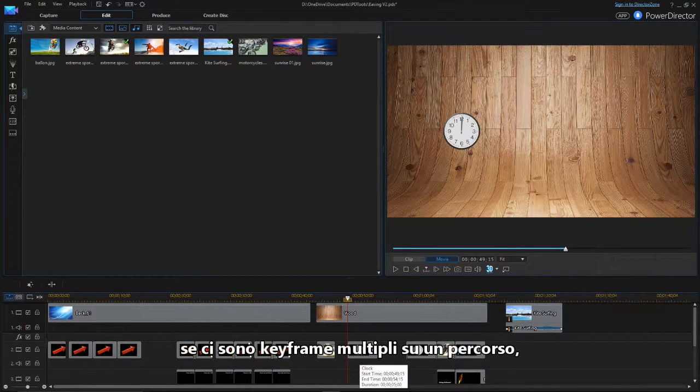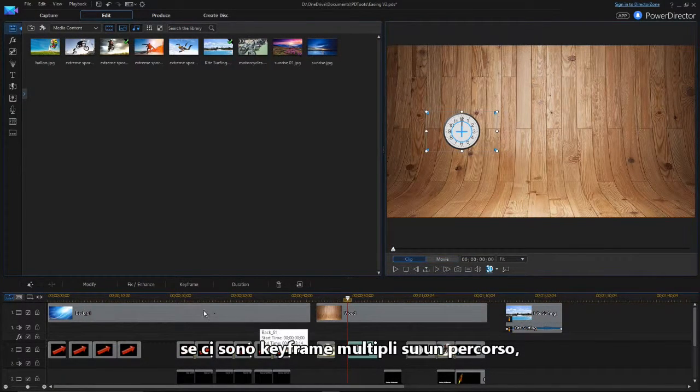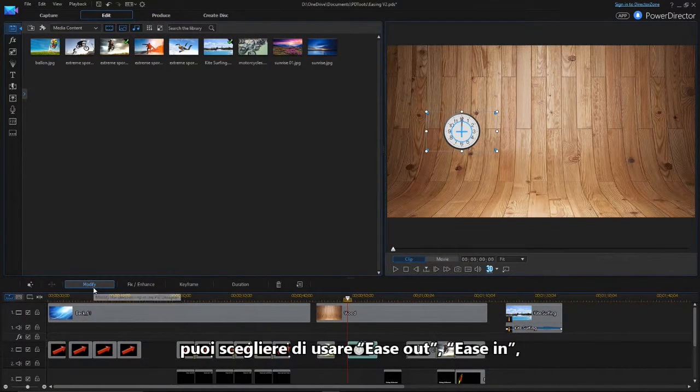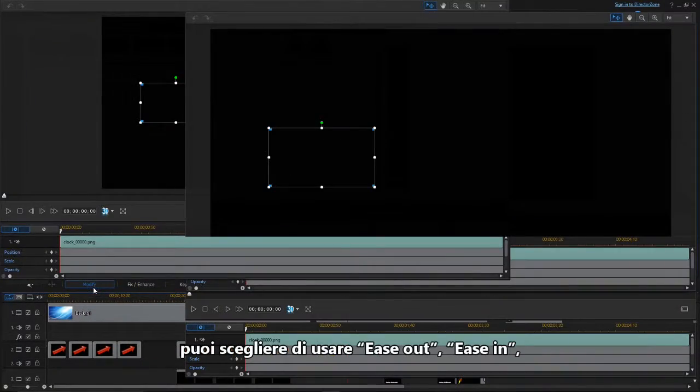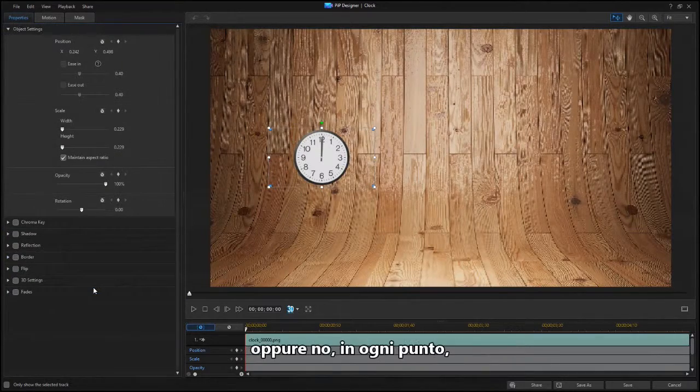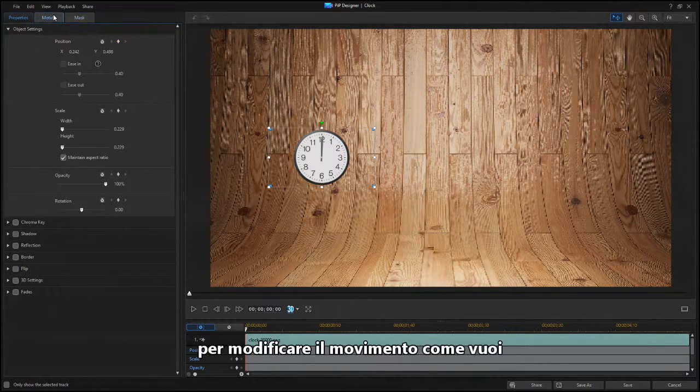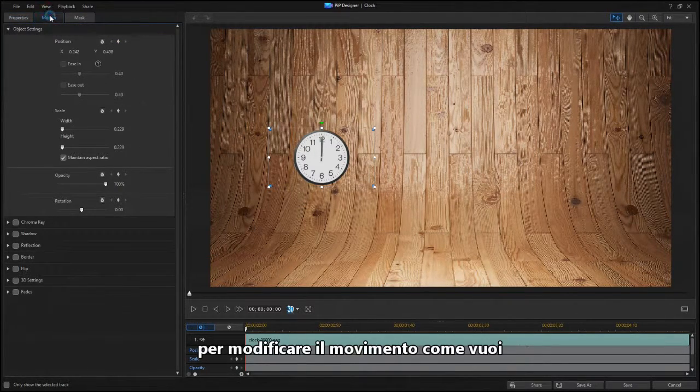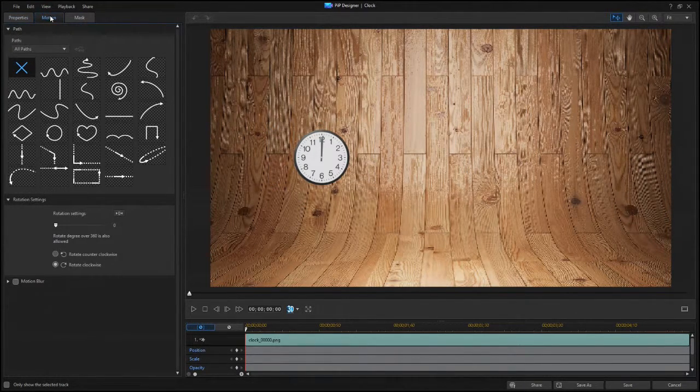If there are multiple keyframes on a path, you can choose to use Ease Out, Ease In or None at each point, depending on how you want the motion to look.